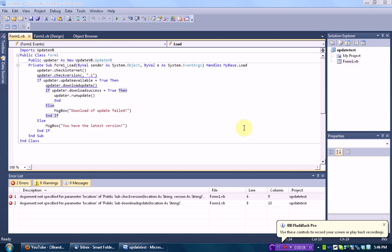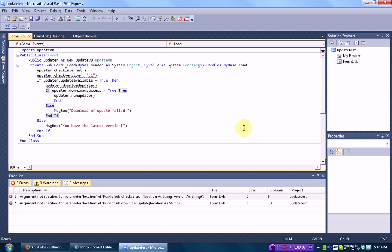Hello everybody, this is Brendonier Productions. I thought I'd change it up a little bit from my usual intro. But anyway, this is Part 2 of how to add an updater to your Visual Basic 2008-2010 project.